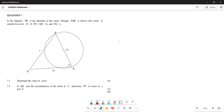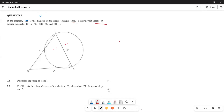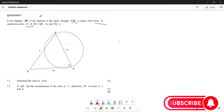In this diagram, question 7.1, you are given that PR is a diameter. A diameter always subtends a 90-degree angle and divides the circle into two equal halves. Triangle PQR is drawn with vertex Q outside the circle. You are given that angle R equals theta, PR equals QR equals 2y, and PQ equals y.